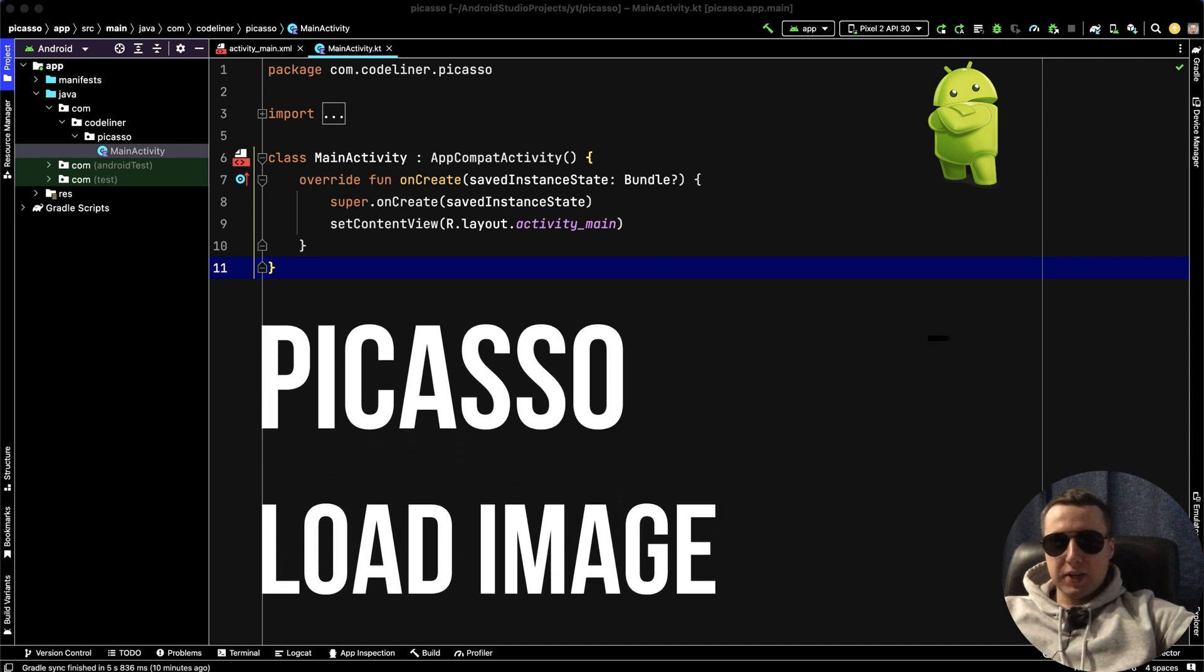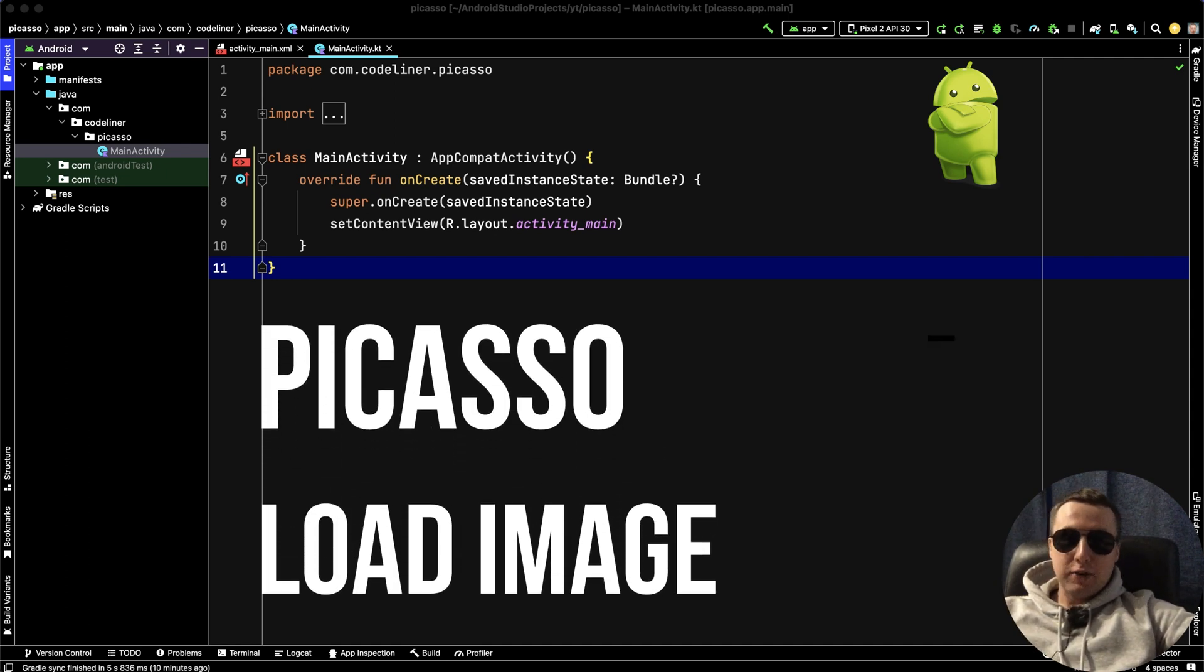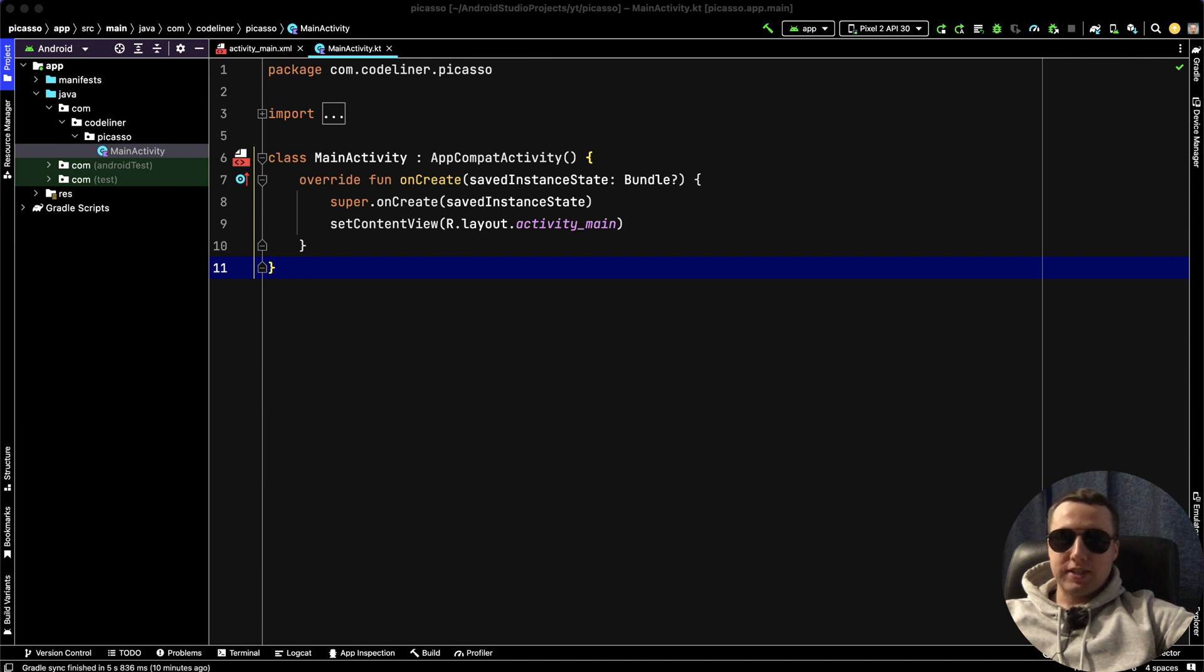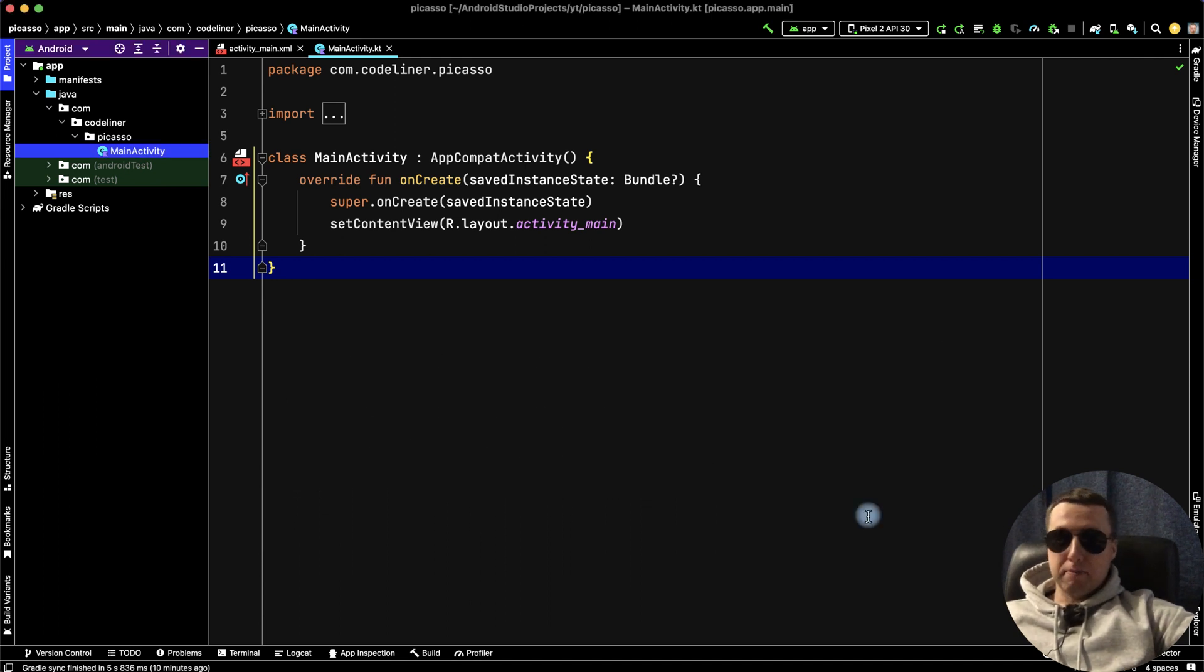Hey guys! In this video for beginners, I'm going to show you how to load images from URL using Picasso in Android Studio. Let's go!